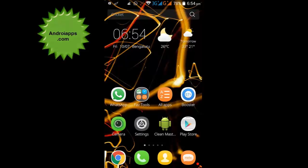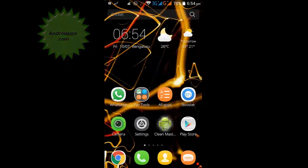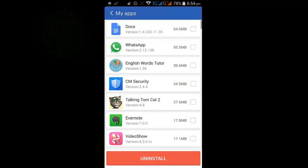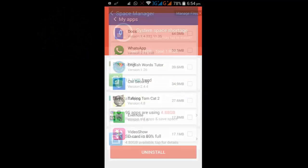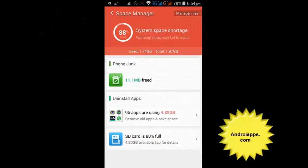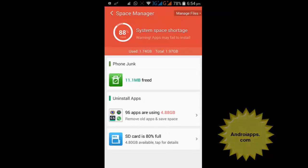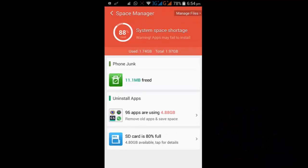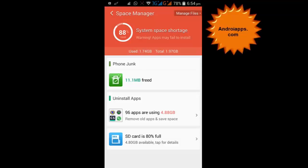Hi, today we'll see one of the best methods to improve your mobile space. Here you can see in my mobile, system space is occupied 88% out of 1.97 GB. That is, I've used 1.74 GB.